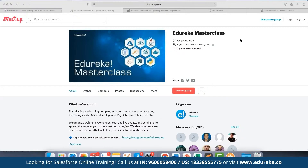These webinars are a great platform for anyone who is looking to get into the industry by learning the required technology. To be a part of this group, you can directly click on the 'Join this community' option so you will be notified with the entire schedule planned for the month, and you can join webinars as per the given schedule.